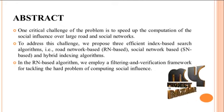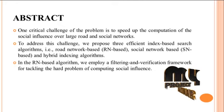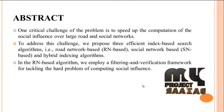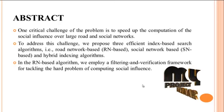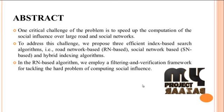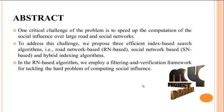In the road network-based algorithm we employ a filtering and verification framework for tackling the hard problem of computing social influences.